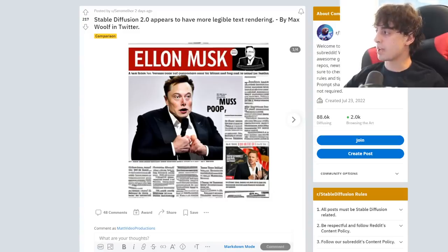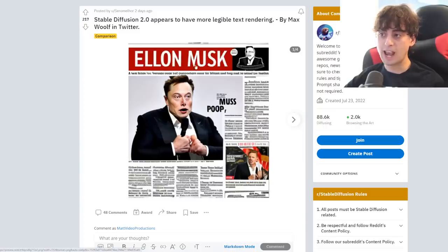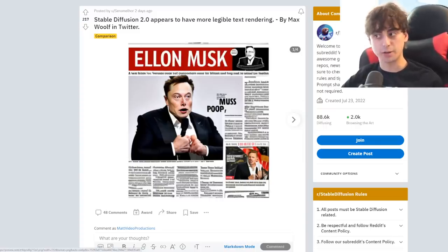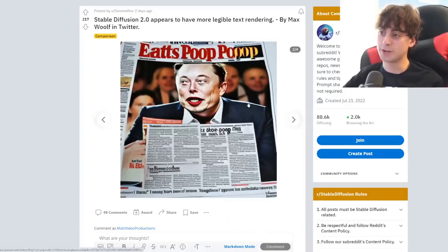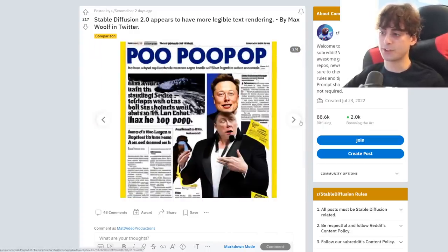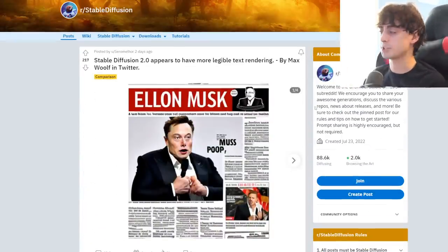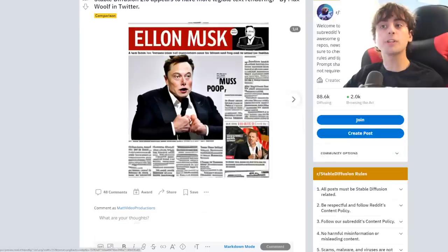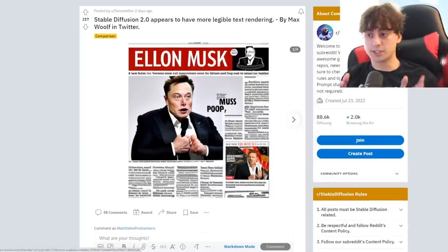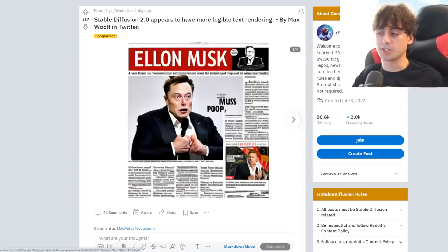Someone has also pointed out that Stable Diffusion 2.0 seems to be a little bit better at doing text. There's a photo of Elon Musk and it's really trying its best with some sort of spelling — looks like 'eats poop poop' — so presumably the headline is 'Elon Musk eats poop' or something like that, but it got pretty close. This is within DALL-E 2 and MidJourney's level of ability to generate text. I would put Stable Diffusion up there now, pretty close to DALL-E 2 in terms of coherency and quality, and for a completely free model that can run on a decent GPU at home, it's going to be completely free on a number of websites.